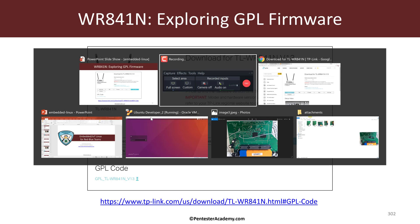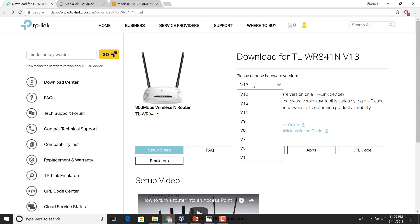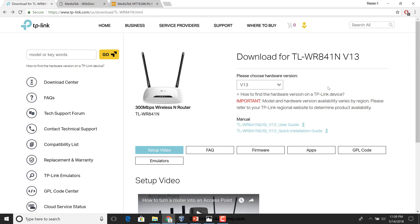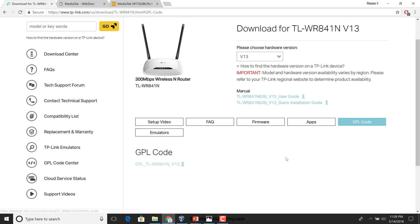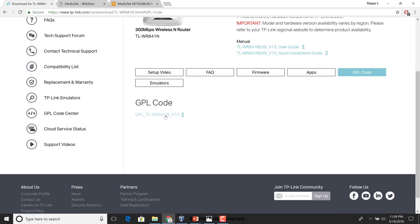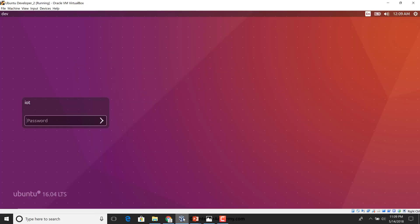So having said that, let's actually go to TP-Link's website. Underneath your router, the hardware version is actually mentioned. In my case it's the latest one, version 13. On TP-Link's website, for any given version you also have a link here to GPL code. You can click on that and download the GPL code. I'm going to copy this link and go inside my VM.